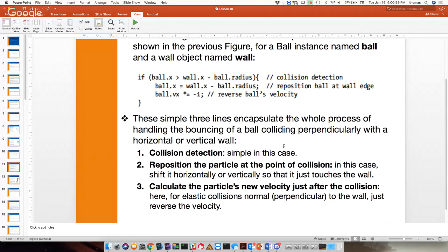A couple of things to consider: we need to do collision detection, reposition the particle at the point of collision — we always have to do this — and calculate the particle's new velocity just after the collision, based on whether we carry the momentum and energy. The order is reflection point first, then velocity calculation — that's why we reposition the ball back to where it's supposed to be.